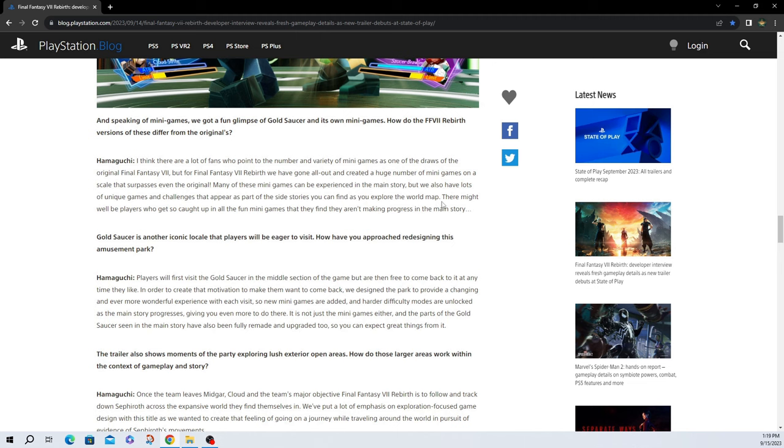The world map. That's what we like to hear. There might well be players who get so caught up in the fun of the minigames they find they aren't making progress in the main story. The minigames in the original, they were fun. I mainly done the Battle Arena because you got a lot of good items from it and rewards. So that was mine along with obviously the Chocobo racing because you had to improve your Chocobo to get a gold one.